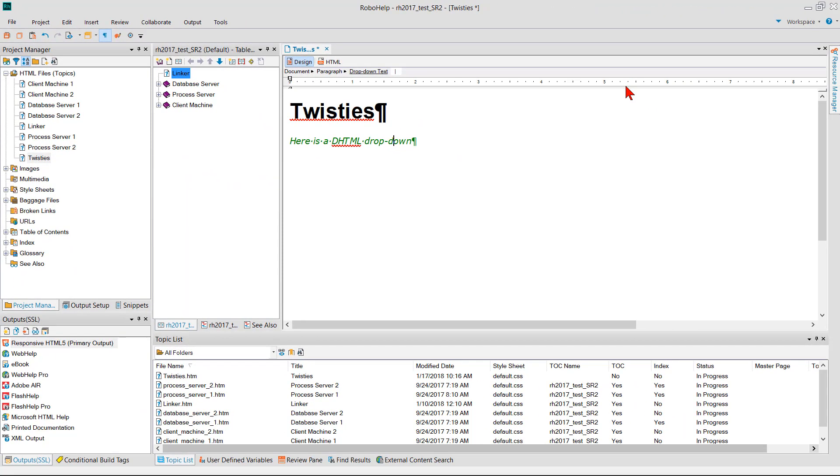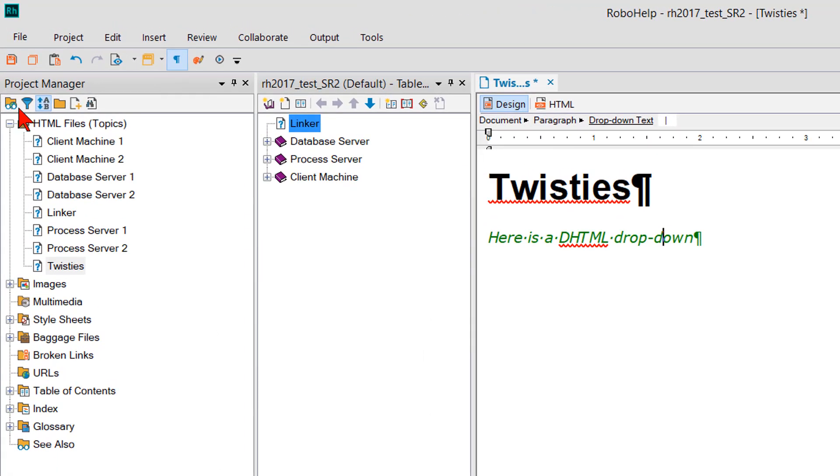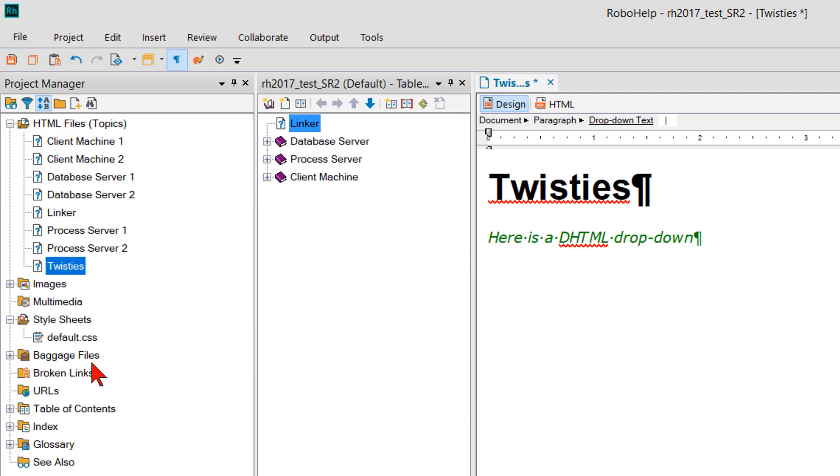To implement those what you have to do is edit your style sheet. Depending on your project manager view, I'm looking at classic view here, indicated by the little glasses on the folder. That means my style sheets are separated and appear in their own little folder.